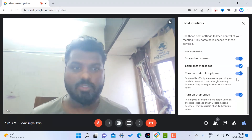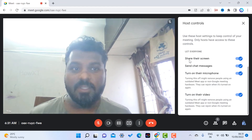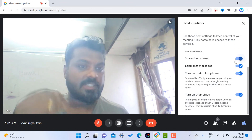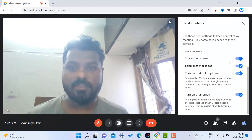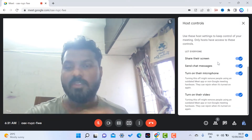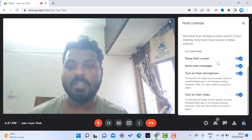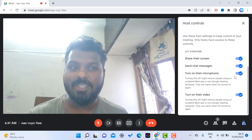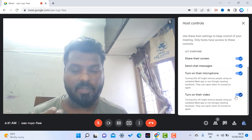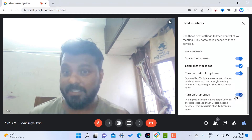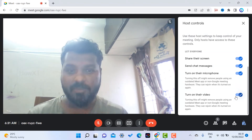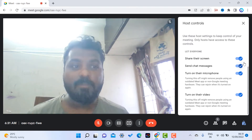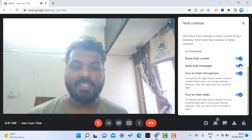Once you enable host management, every toggle icon will be switched on. For example, if participants are not able to share their screen, that means you have enabled this option — participants cannot share their screen, cannot send messages, and cannot switch on their microphone or video unless you give them permission.